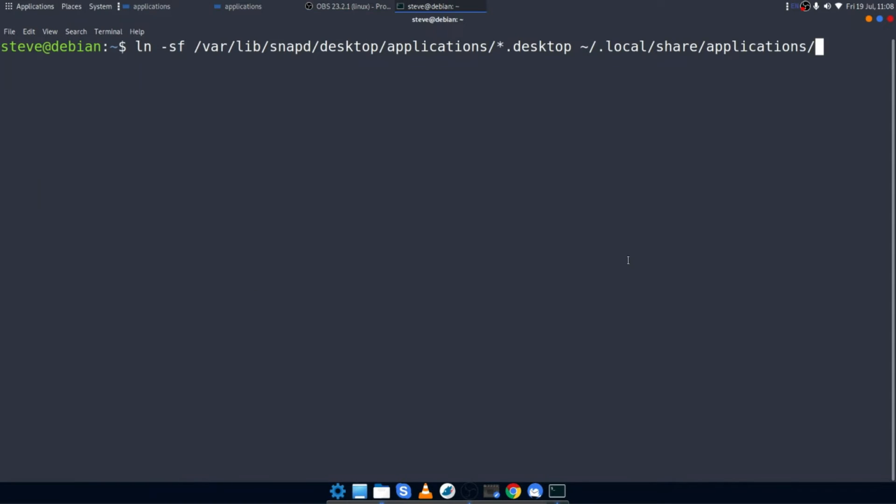And to do this, I simply run this command, ln -sf /var/lib/snapd/desktop/applications/*.desktop, which points to all the .desktop files in that directory. And with this command, I'm asking all of those files to be linked to my .local/share/applications directory.